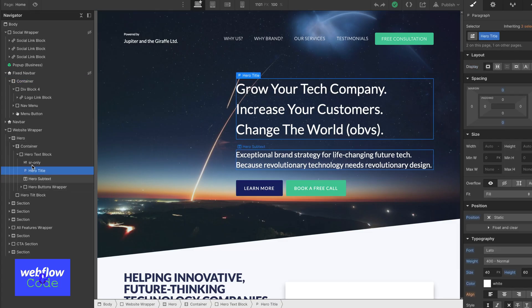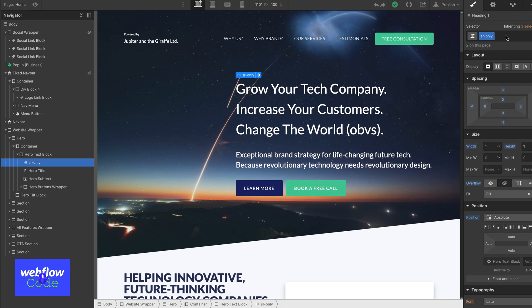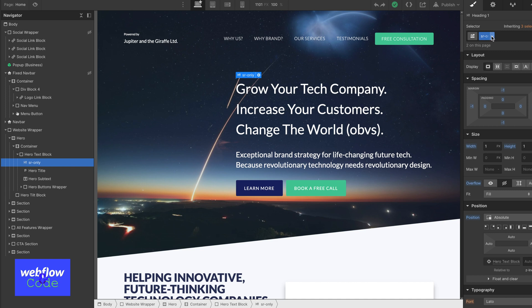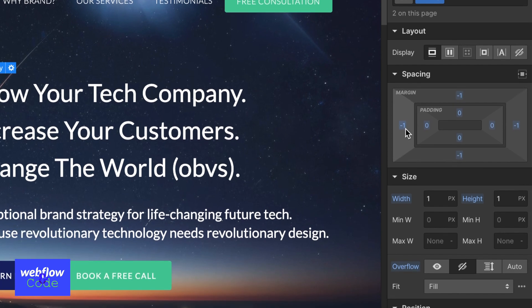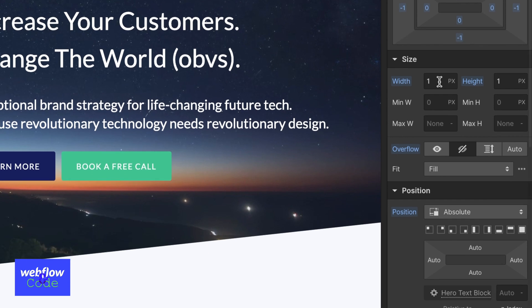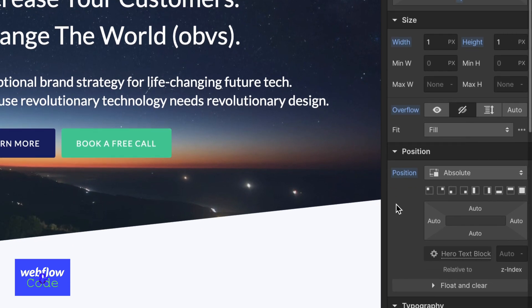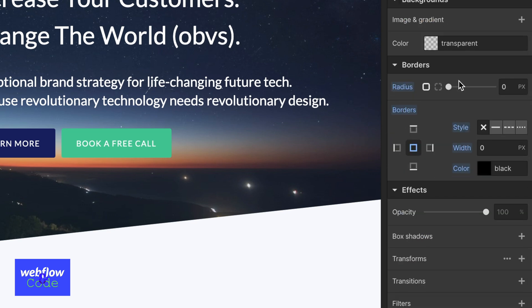Here you can see the SR-only class I've set up. This can be named anything you want, as long as you're aware of what it does. I've applied a margin of minus one everywhere on the element, a width and height of one, overflow is hidden, position is absolute, and a border set to zero. Whenever I want to hide certain pieces of content, I'll use this class.